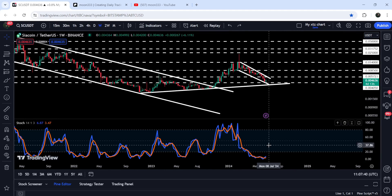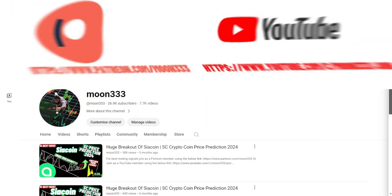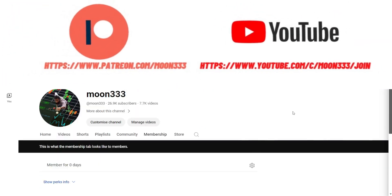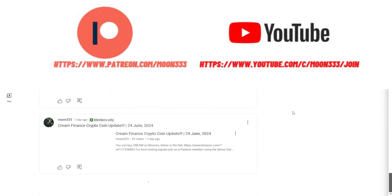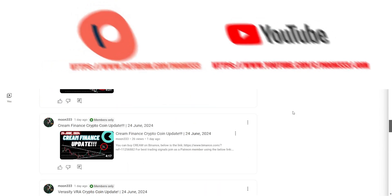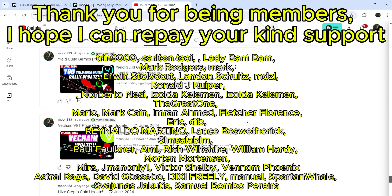Before starting this analysis, if you're not subscribed to my channel then do hit the subscribe button for more trading signals. You can also join me as a YouTube member or Patreon member, where I'm sharing different trading signals. You can find the link in the video description.